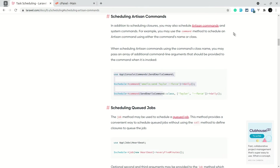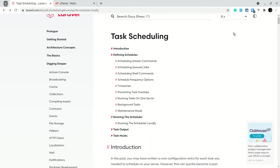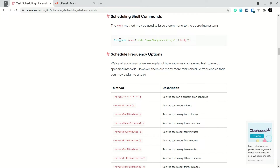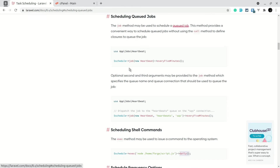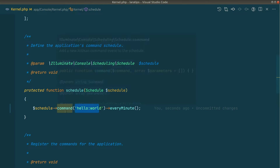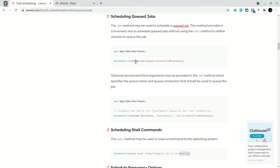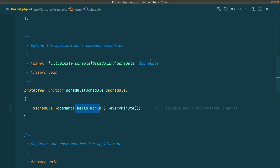Similarly, you can schedule shell scripts using schedule->exec and providing the path of the script along with its timing. You can also schedule a queued job — instead of a command, pass a job object and it will dispatch that job.